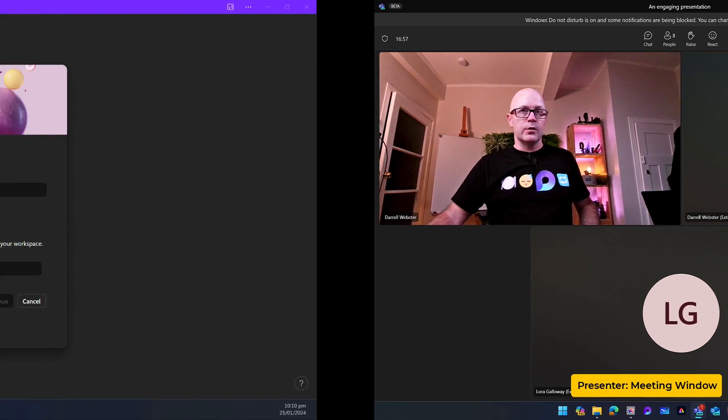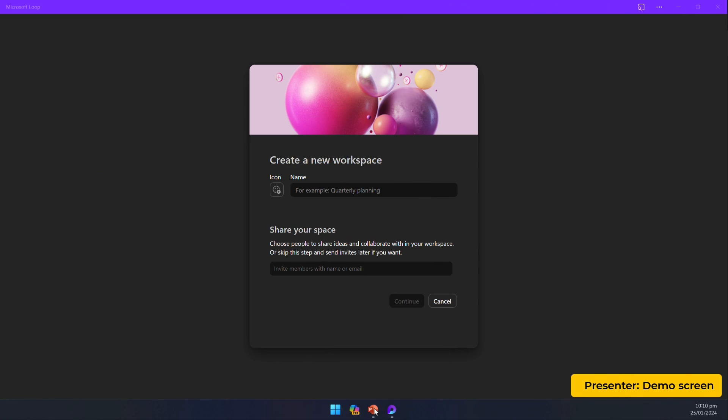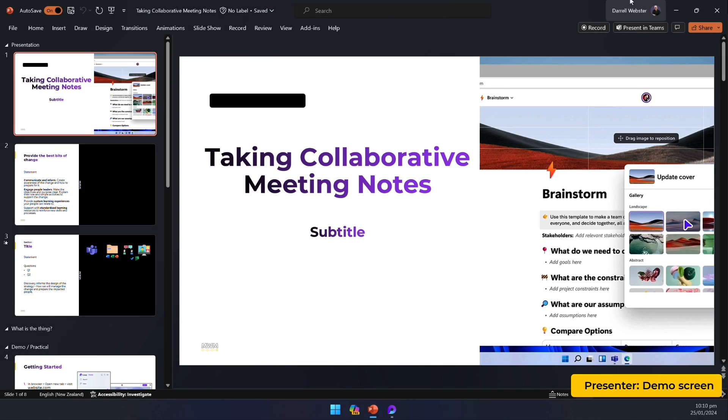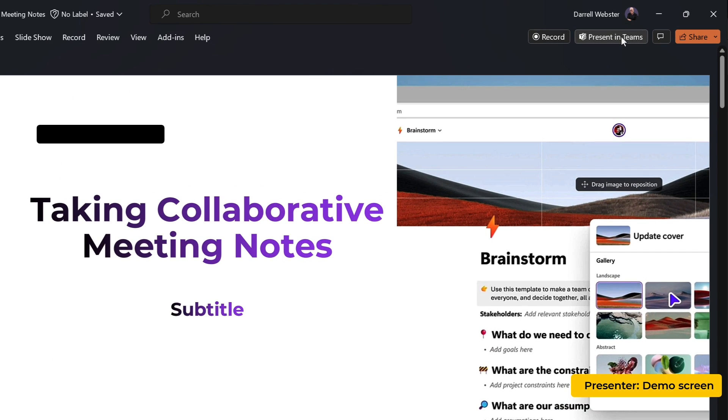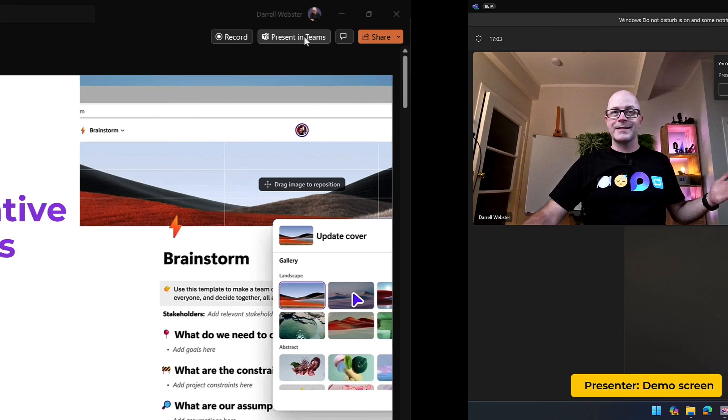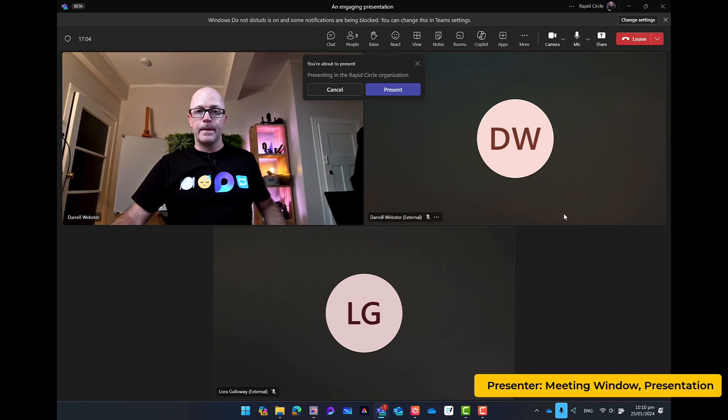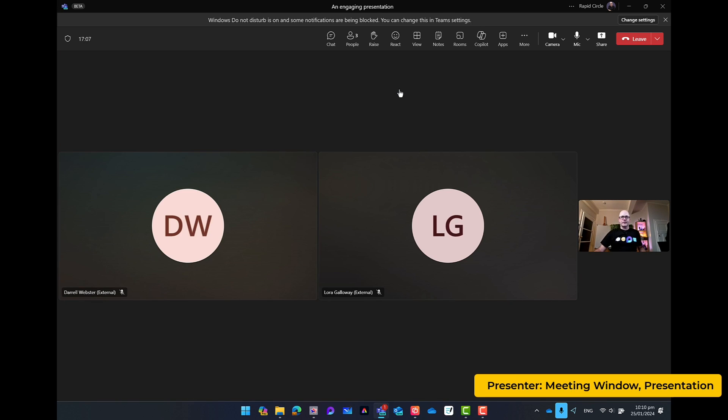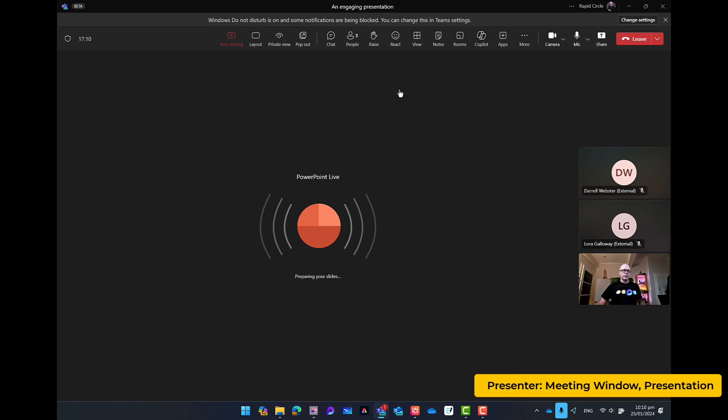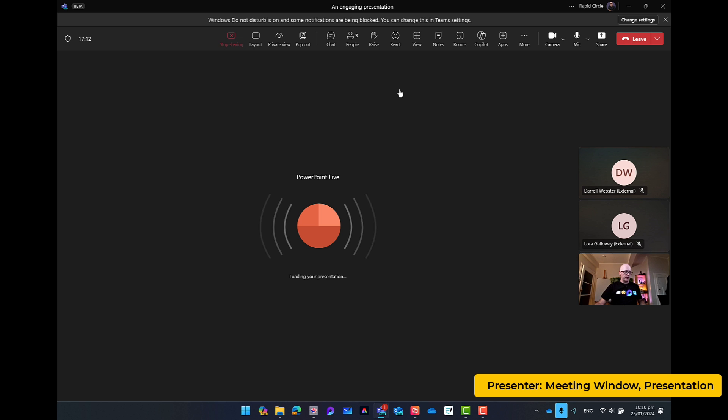So I will go to my PowerPoint for one example. Click present screen or presenting Teams. Confirm presenting Teams. And then we're back into the flow of the presentation.